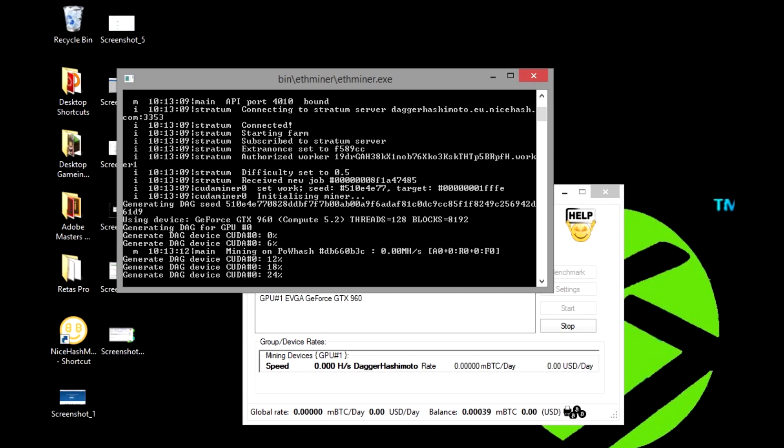After mining, you will eventually accumulate Bitcoins. Now it could take a day or so depending on your computer, but you will make Bitcoin from this and you can buy and sell it on Coinbase.